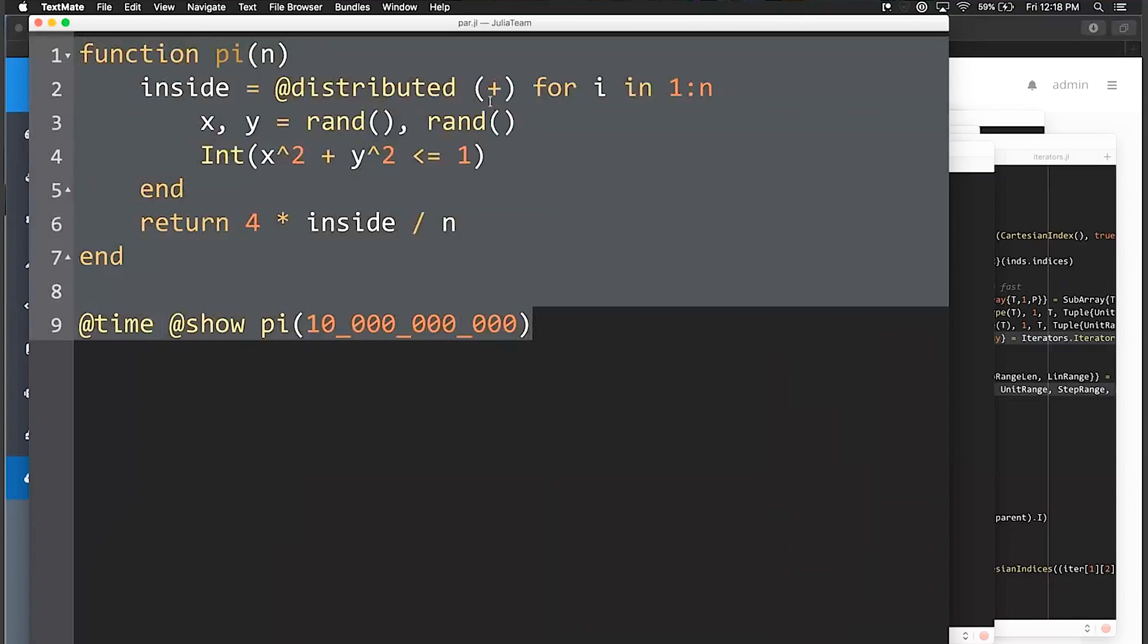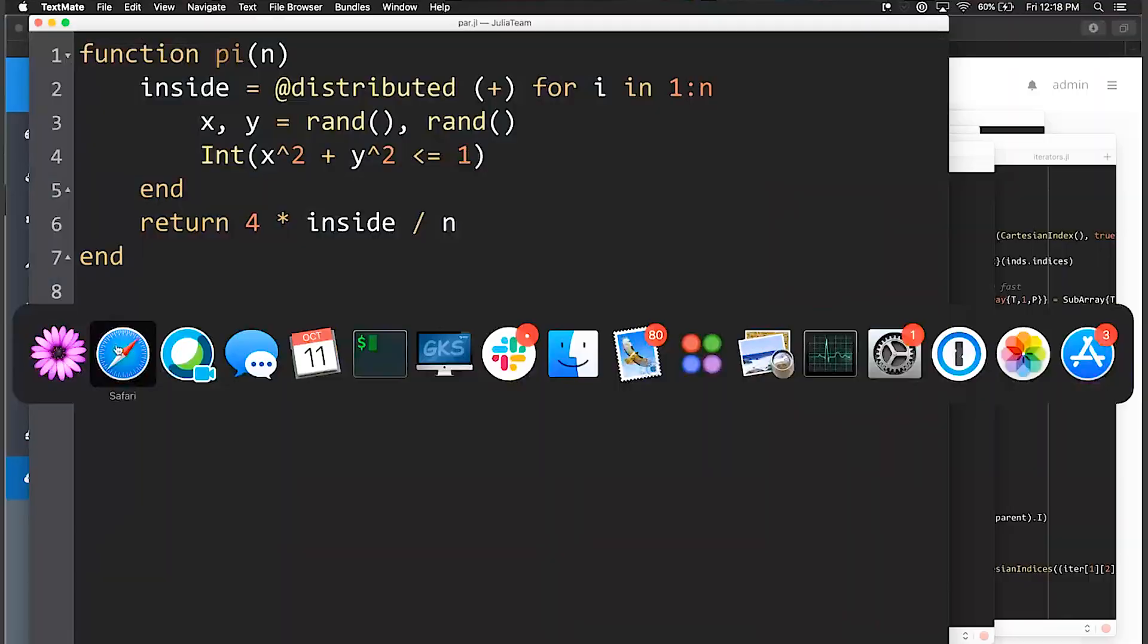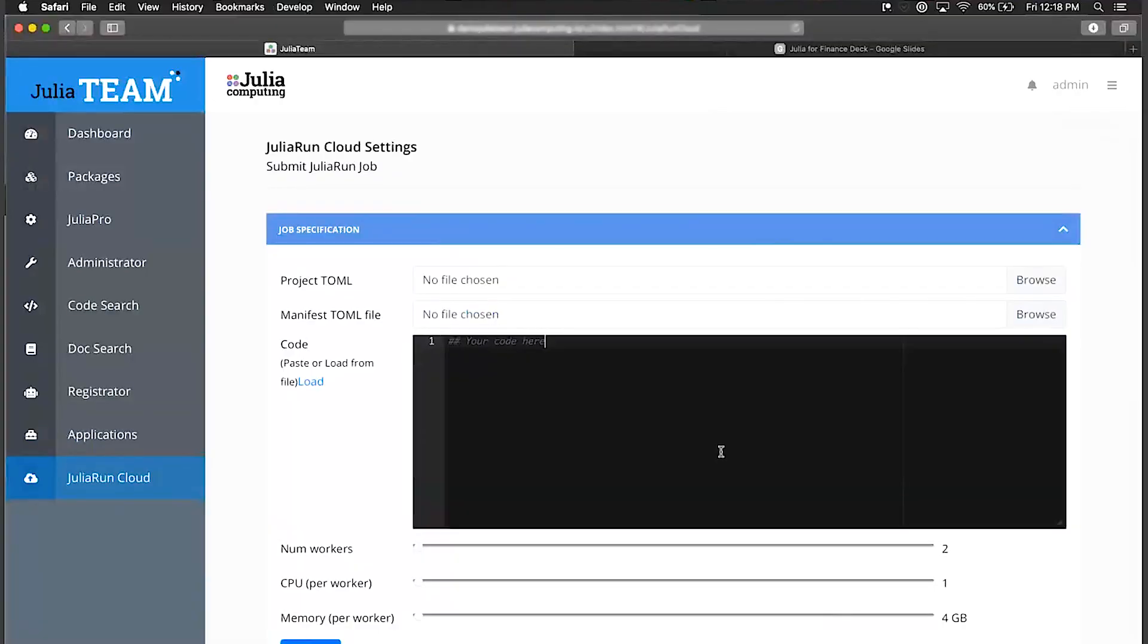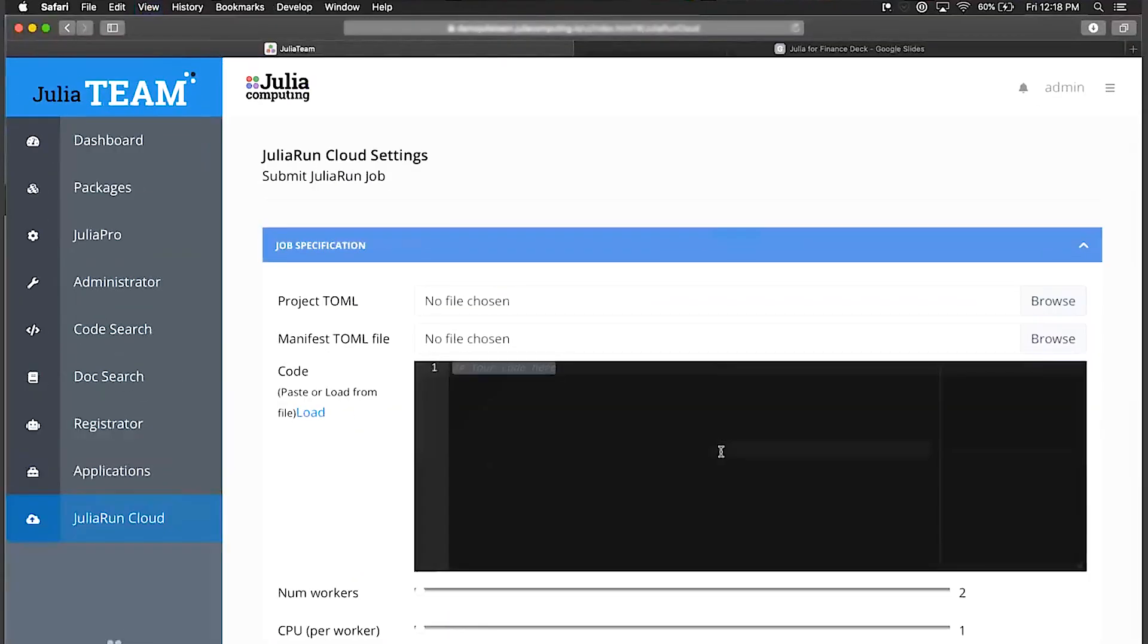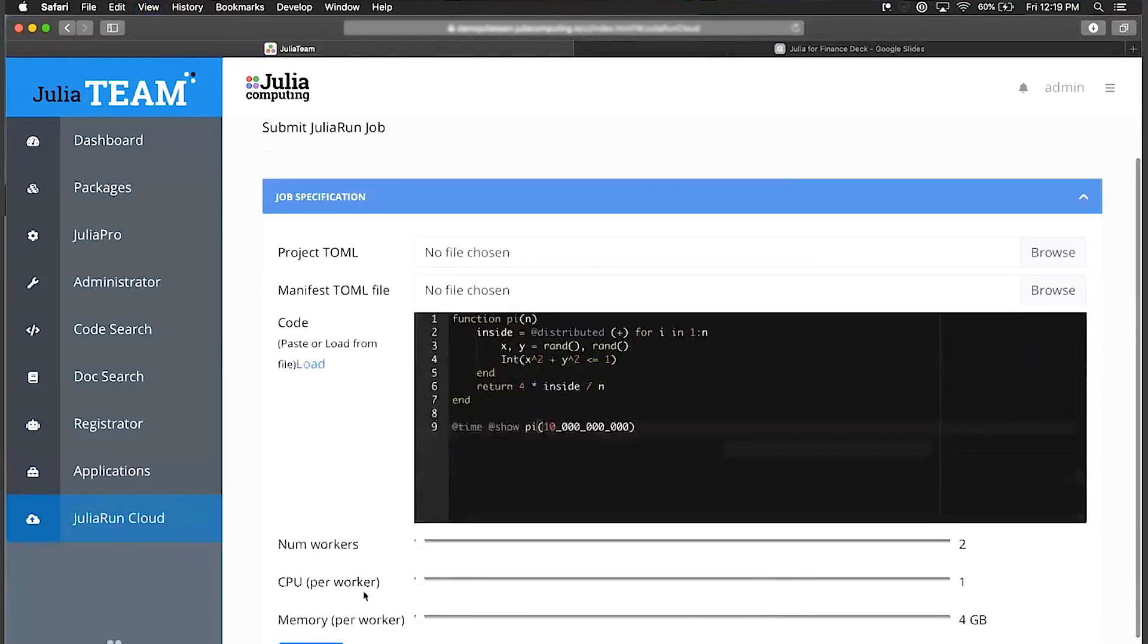Let's go back to Julia Team here and paste that in. So I just copied and pasted it in here.